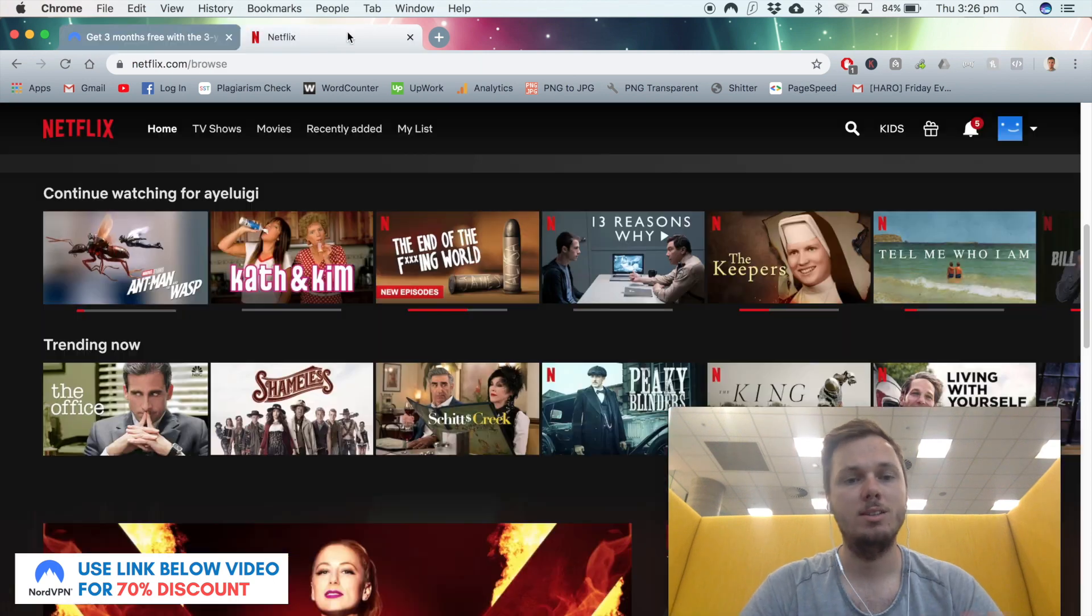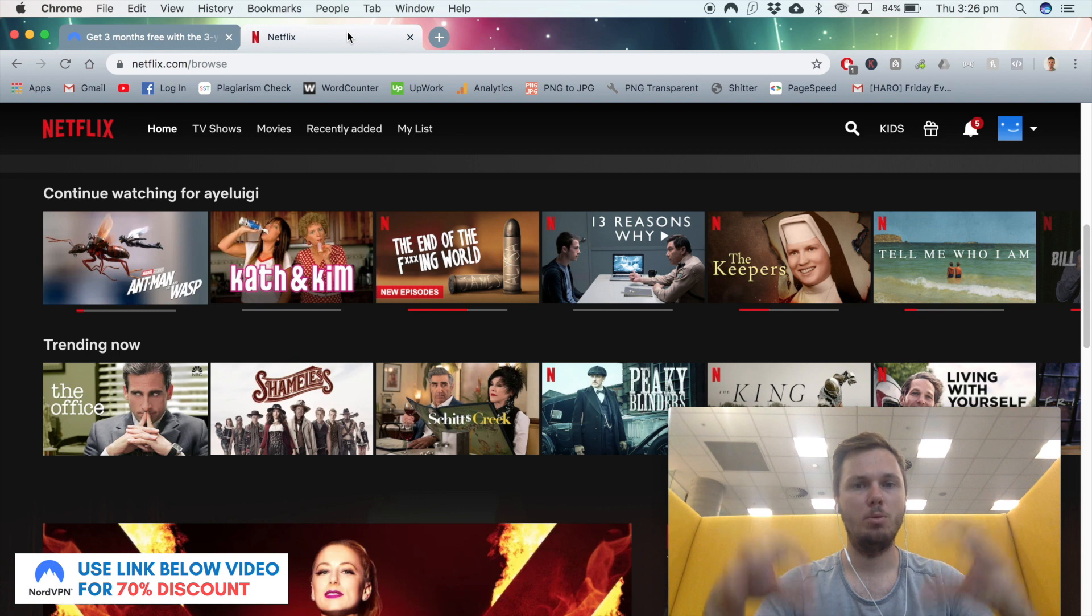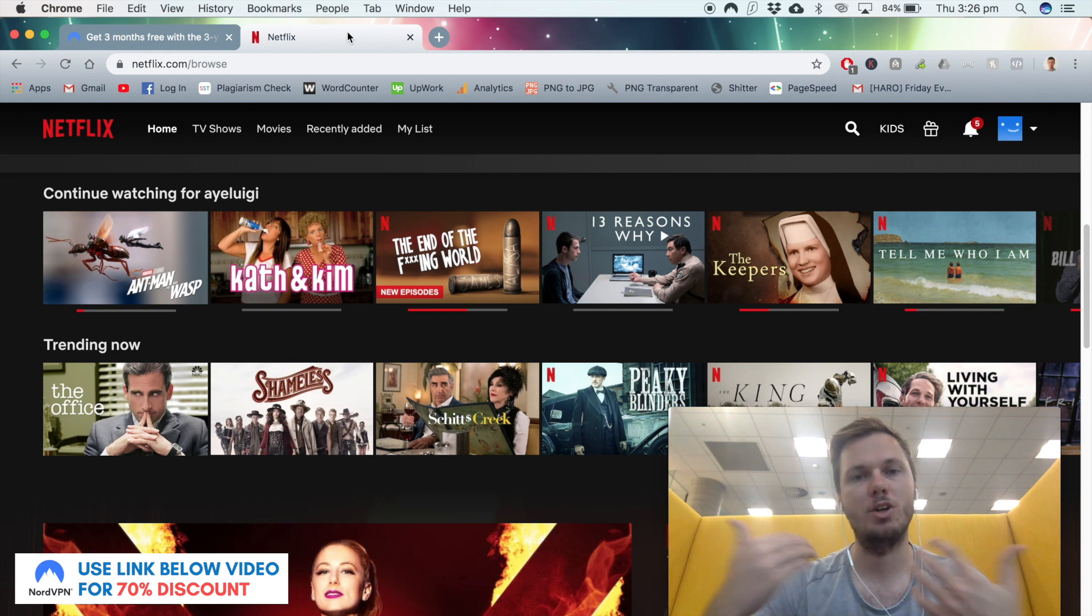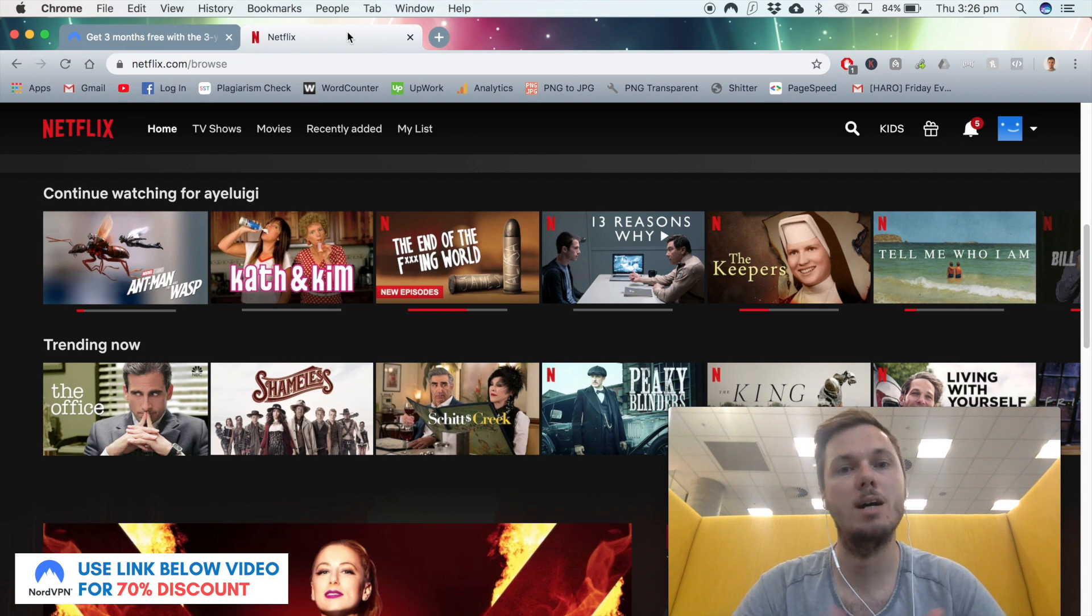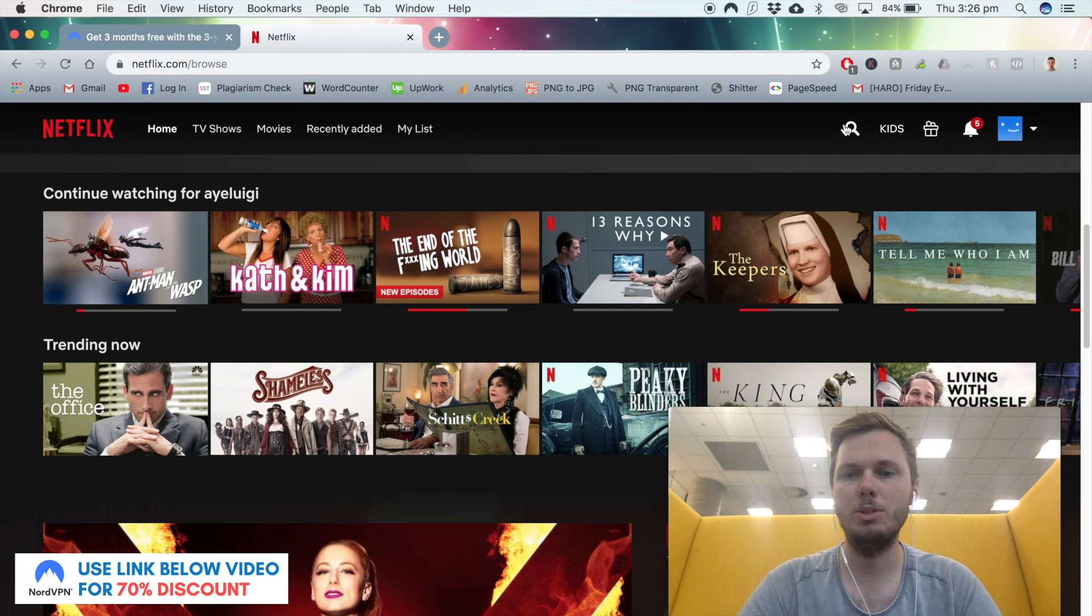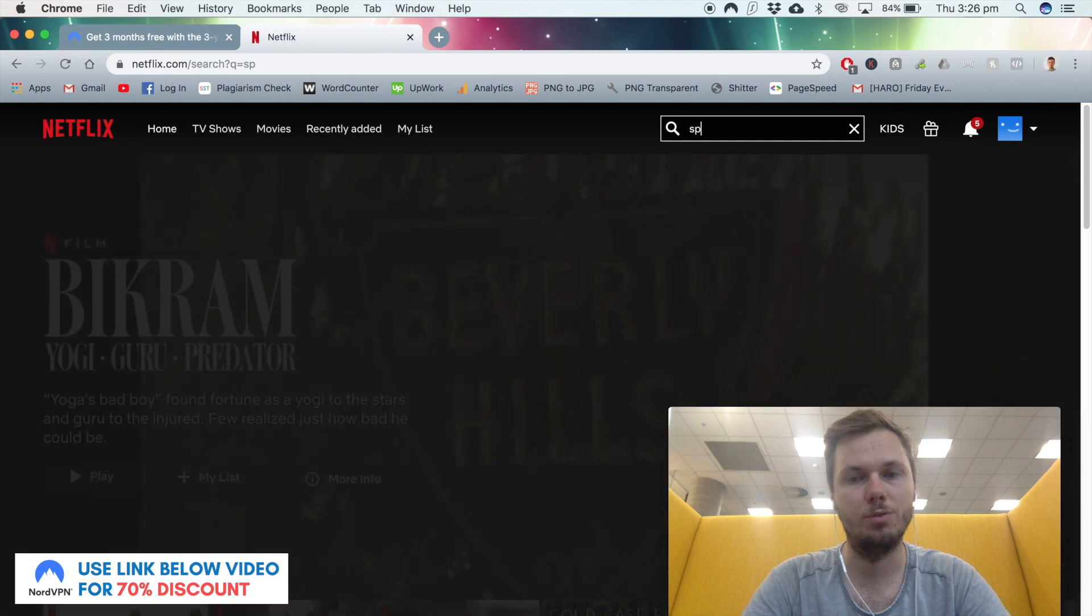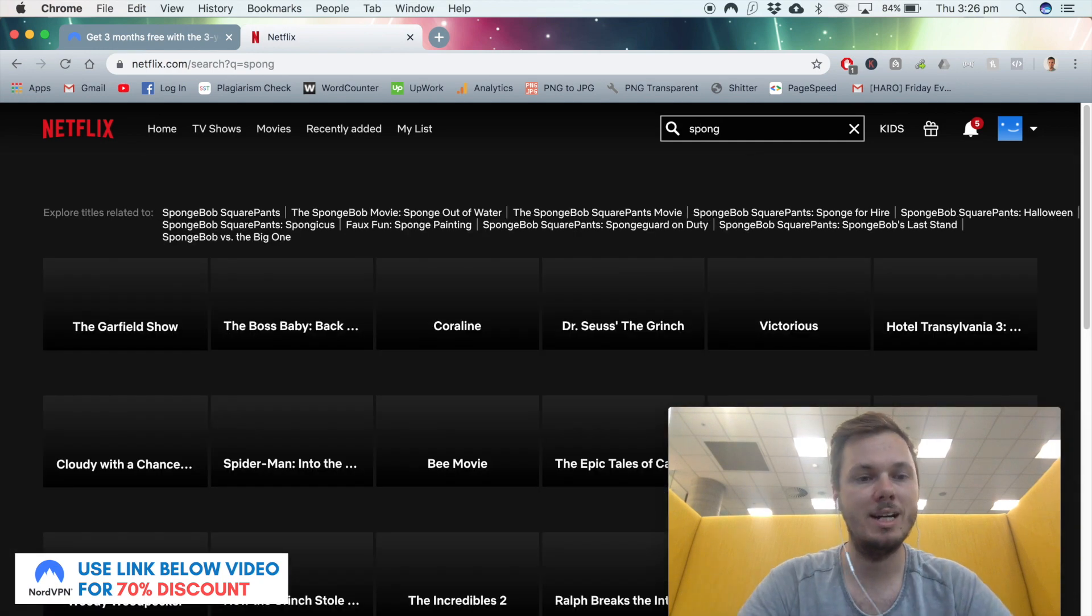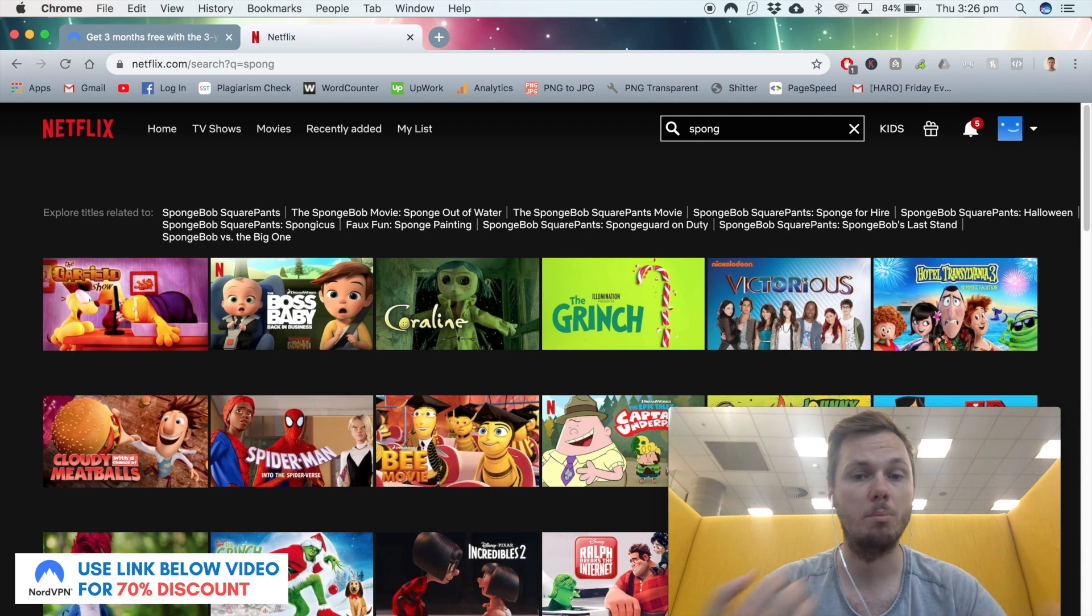All right guys, I'm going to get straight into this video. At the moment I've set my location to the United States to emulate what people in North America and other countries might be seeing. I'm going to search for SpongeBob SquarePants, but unfortunately this isn't accessible in North America.